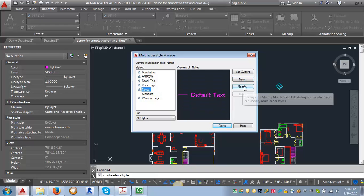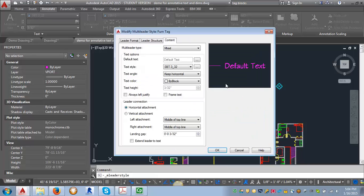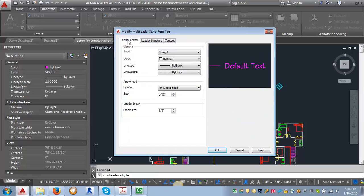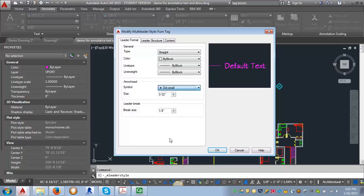Click new and this one is going to be our furniture tag style. I'll just hit continue. Now, what we want to do first is change this arrowhead. Instead of closed filled, we're going to change this to dot small.